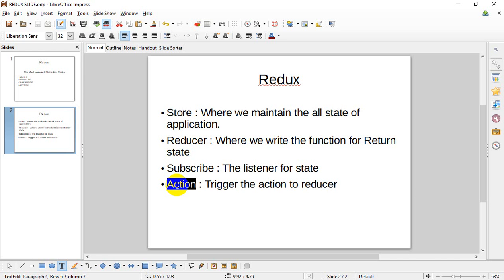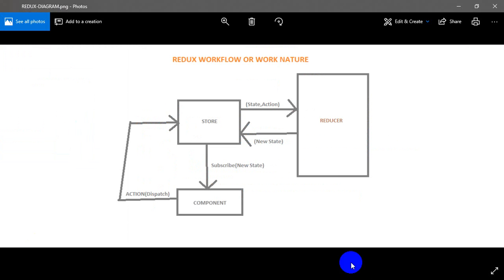If you want to change the diagram, you can change the diagram. This is the component — we can dispatch the component. First of all, the store is centralized, and the other state is maintained.